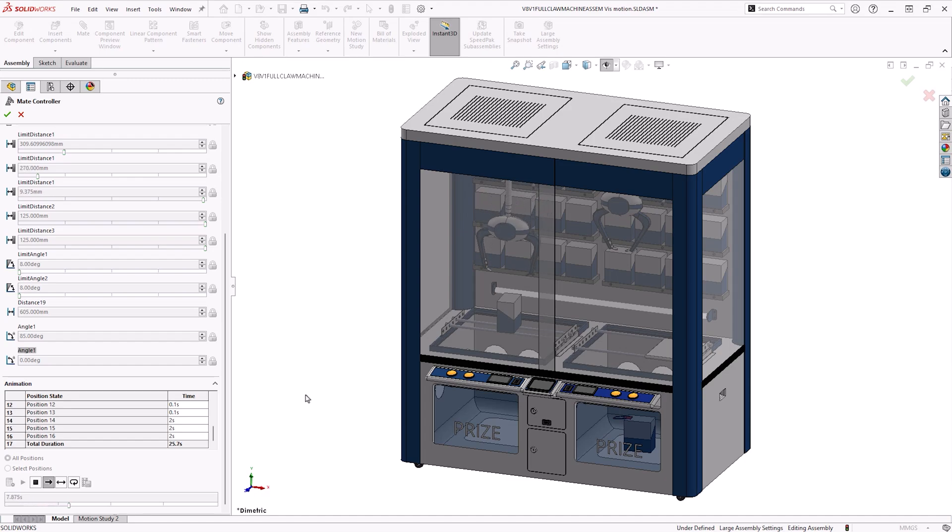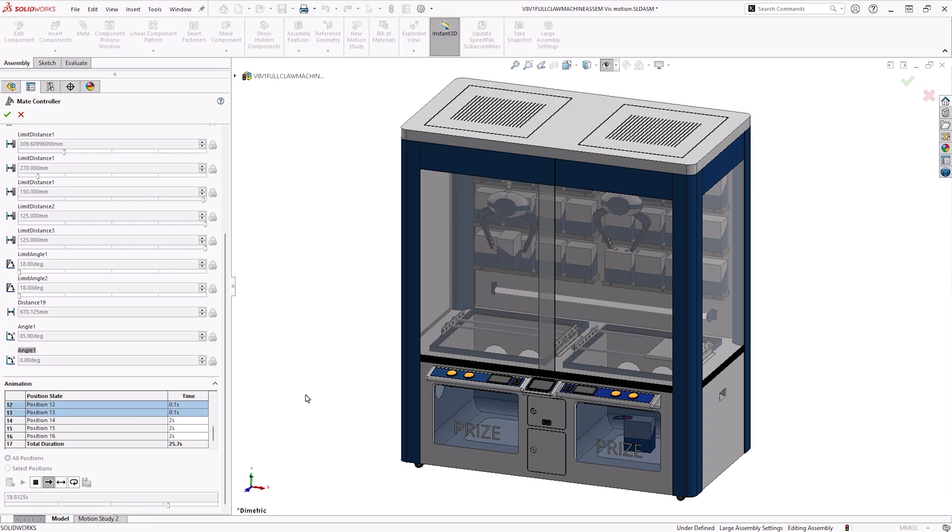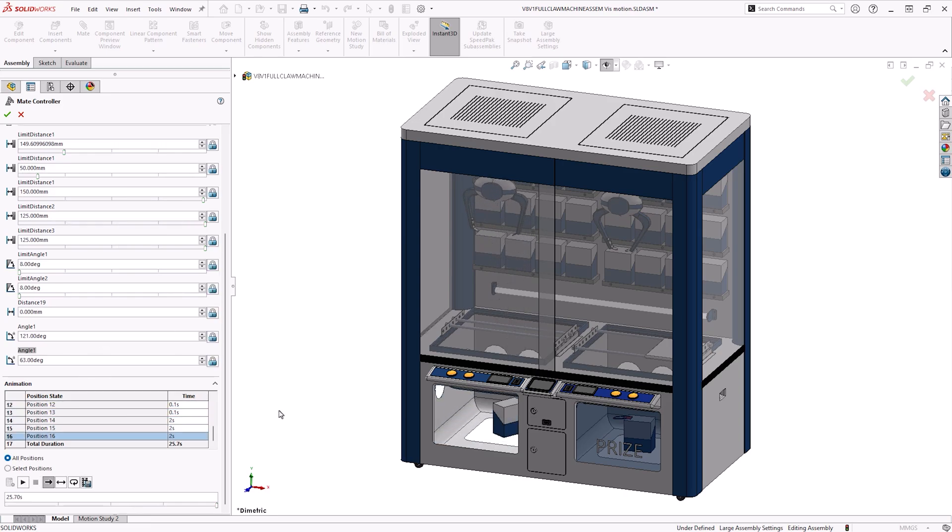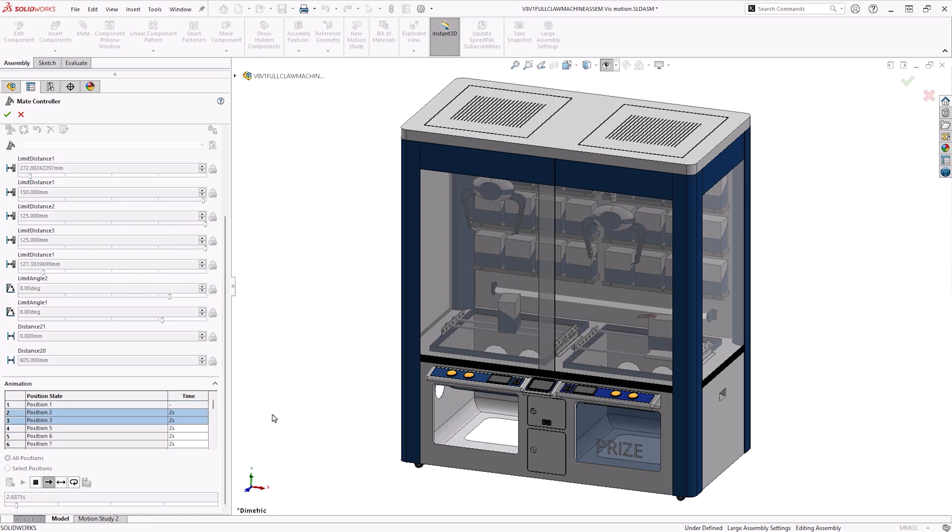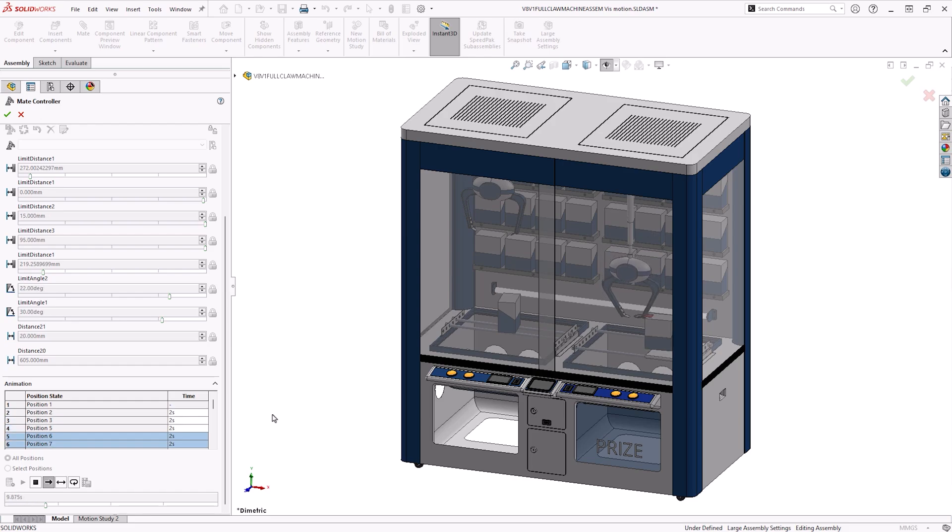The Mate Controller is an ideal tool to showcase a SOLIDWORKS assembly's intended movement. Creating a polished animation and simulating its motion is a breeze. Here we'll show you how to start animating mates for your own models in SOLIDWORKS.